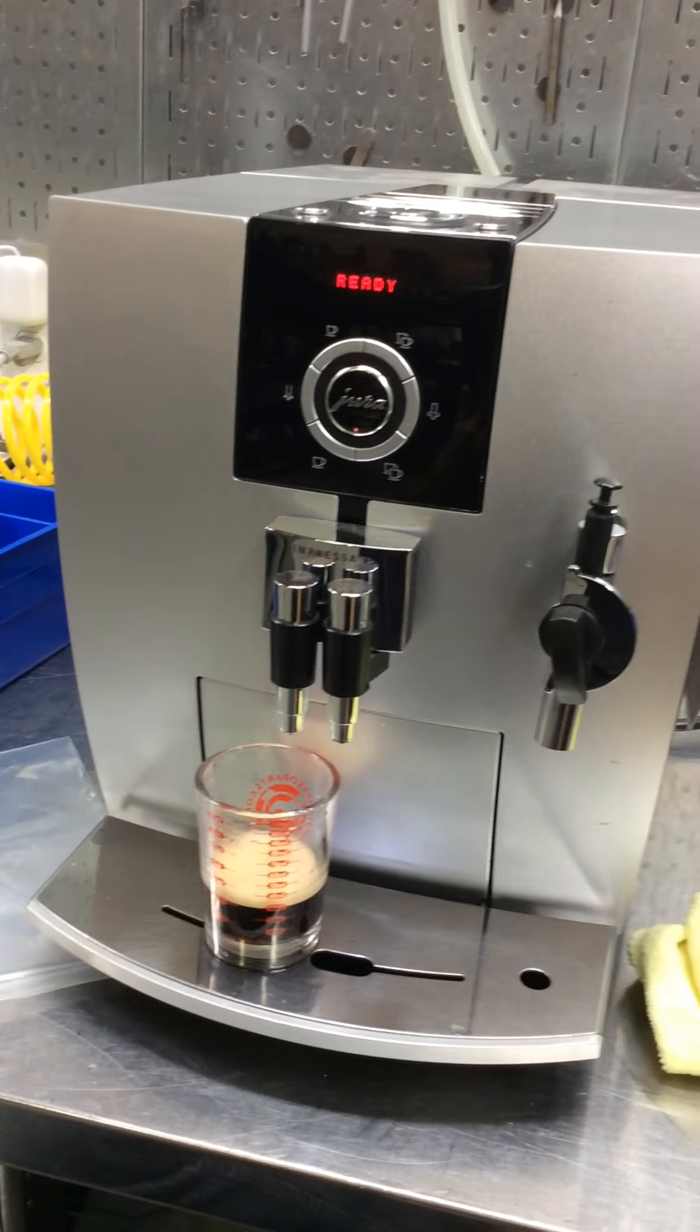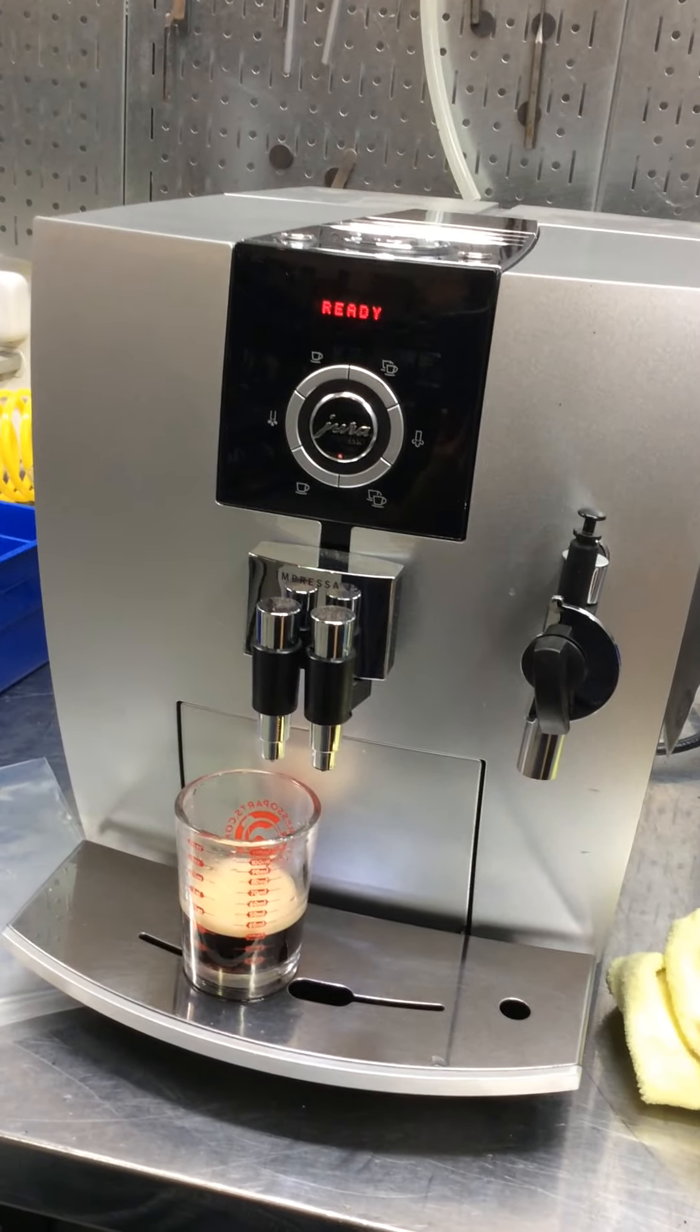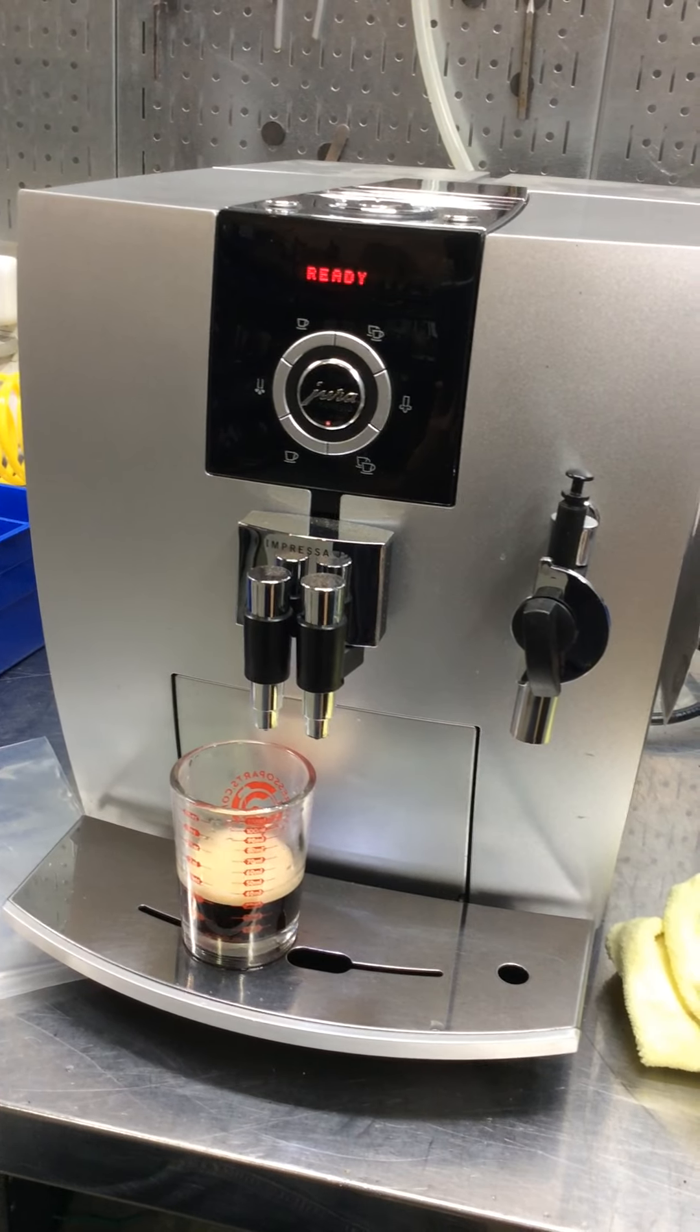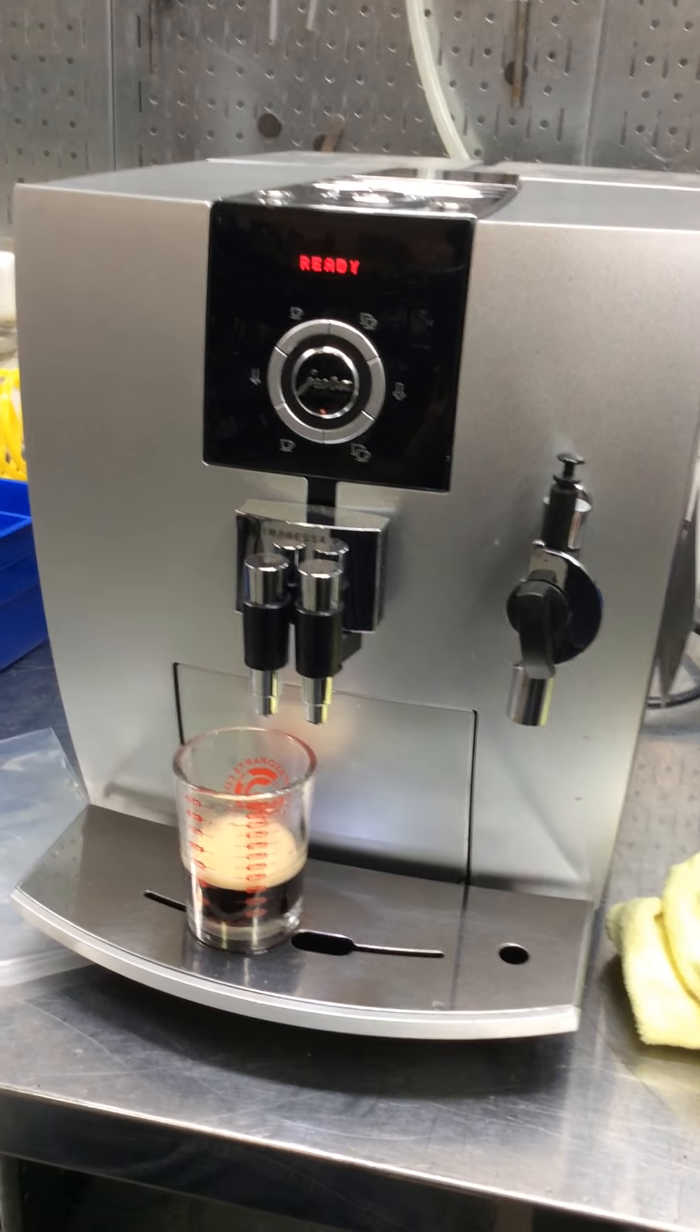Your Impressa J5 working once again. So thank you from Connect Coffee. Please subscribe to our channel for more content like this every day. And thanks for watching.